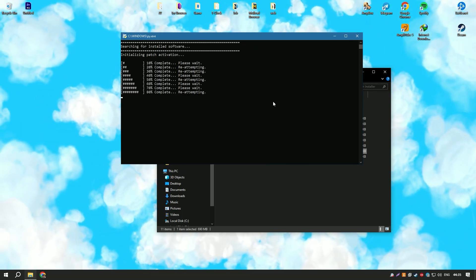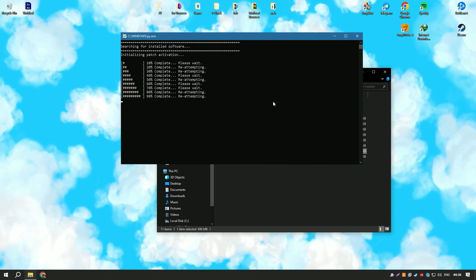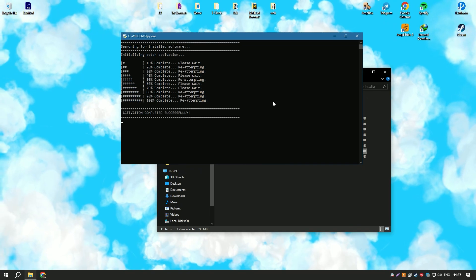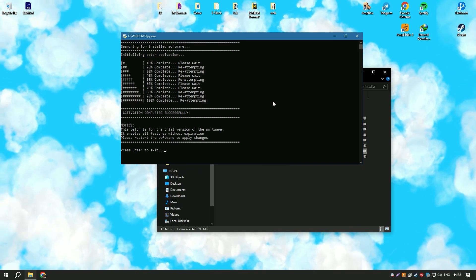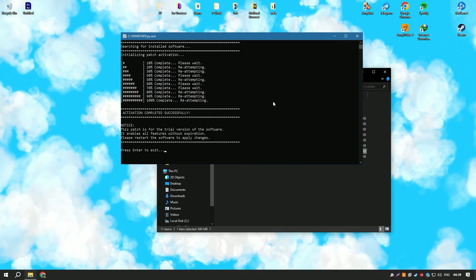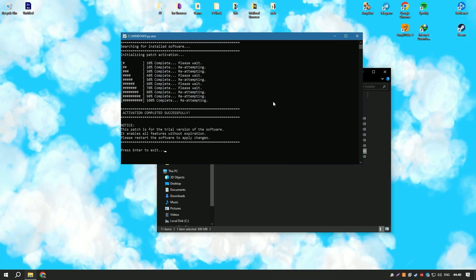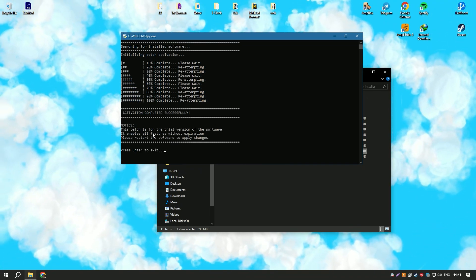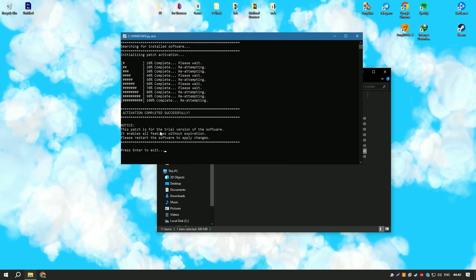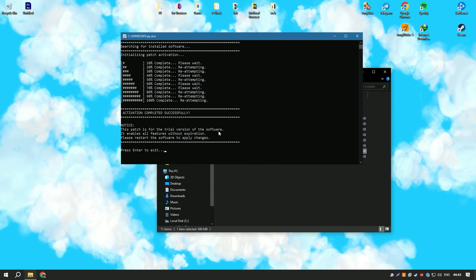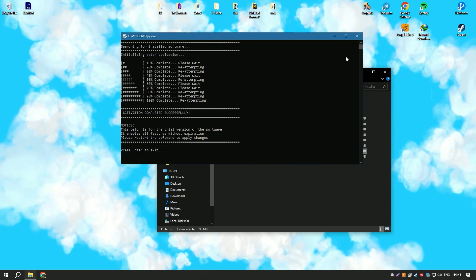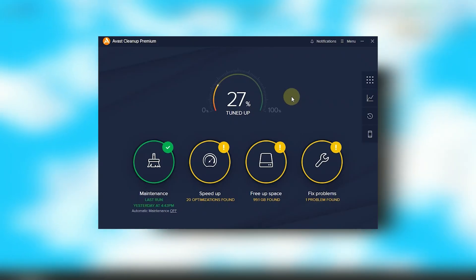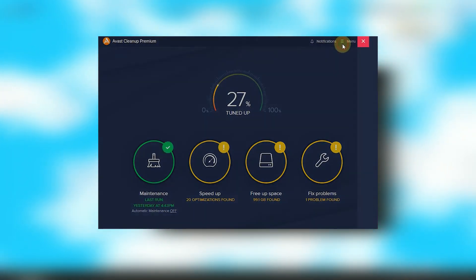Overall, Avast Cleanup Premium is a comprehensive and user-friendly solution that provides a wide range of tools for keeping your system running smoothly and efficiently, making it an essential tool for PC maintenance.